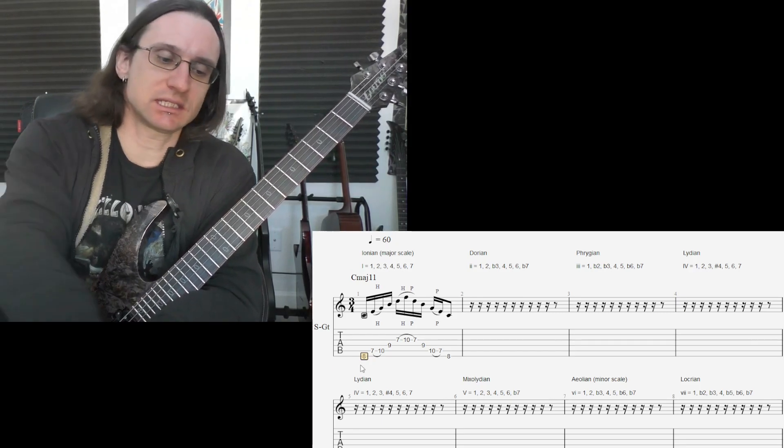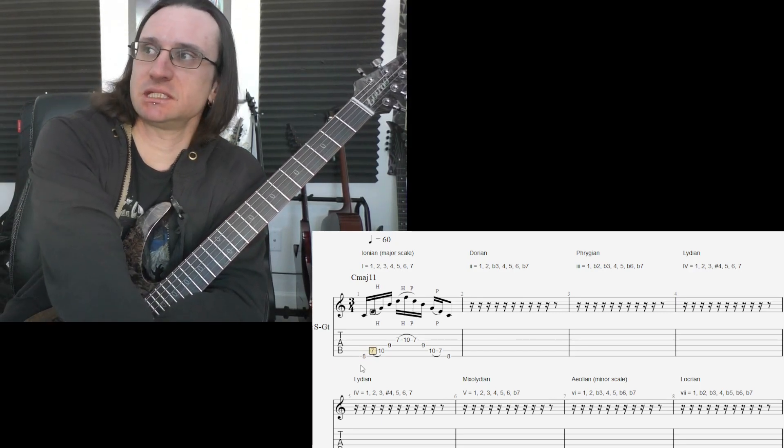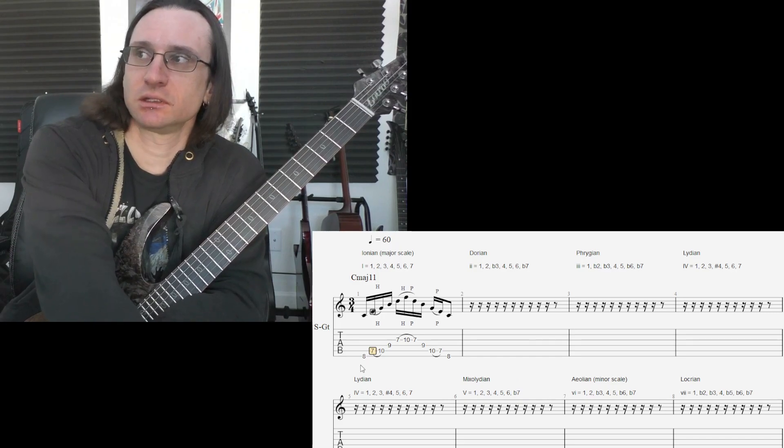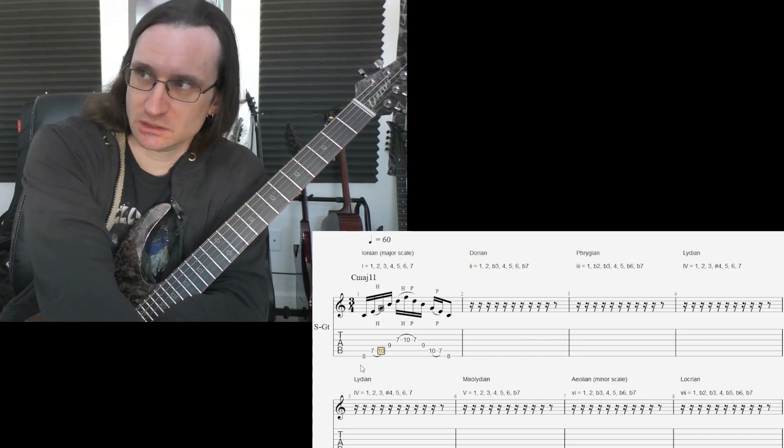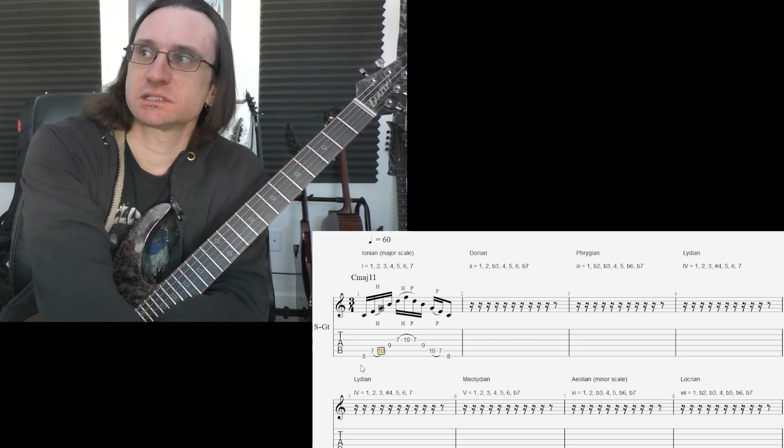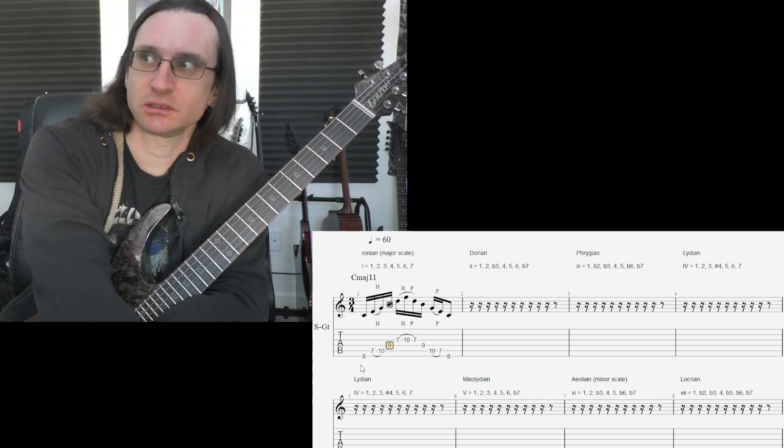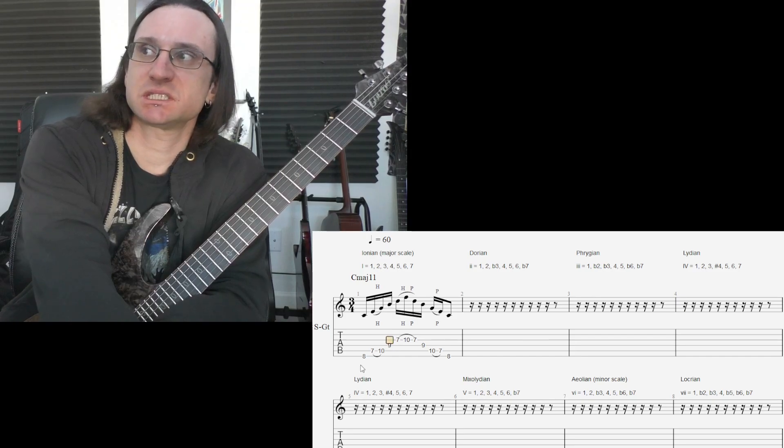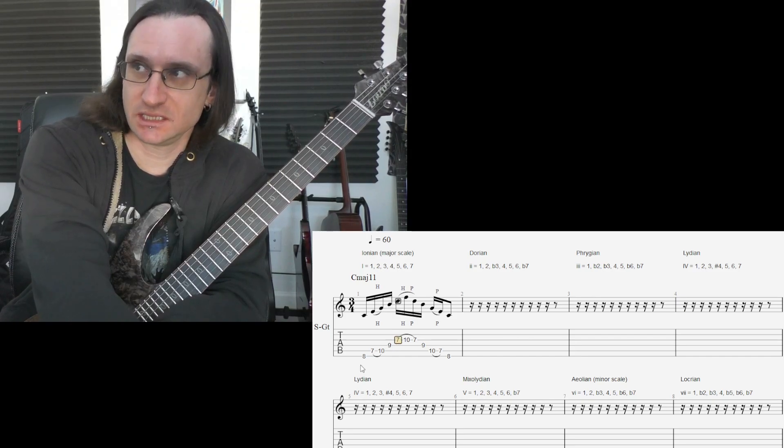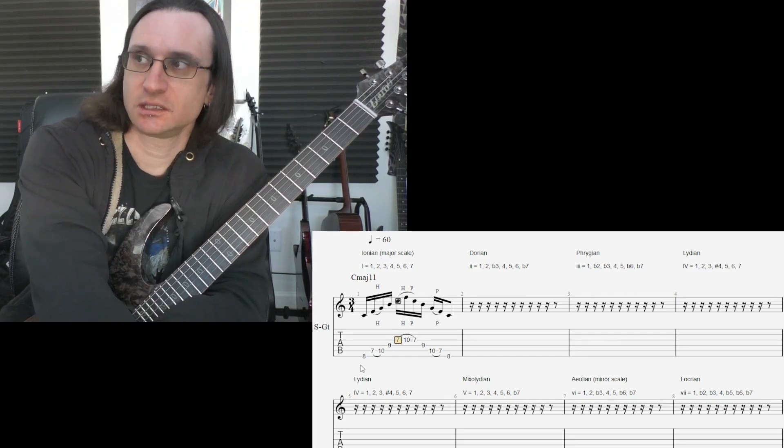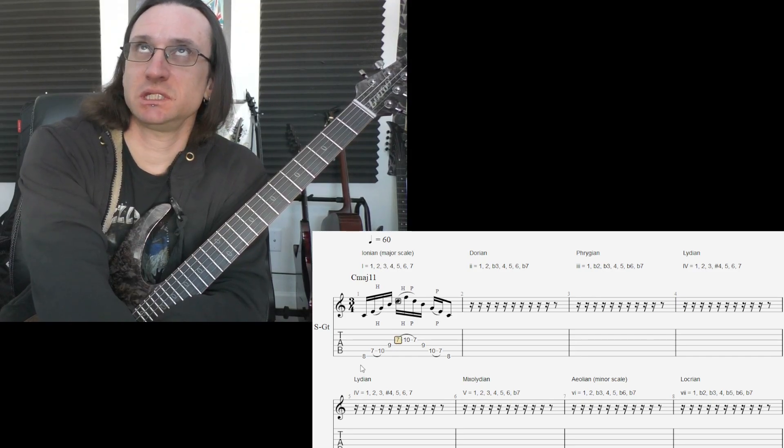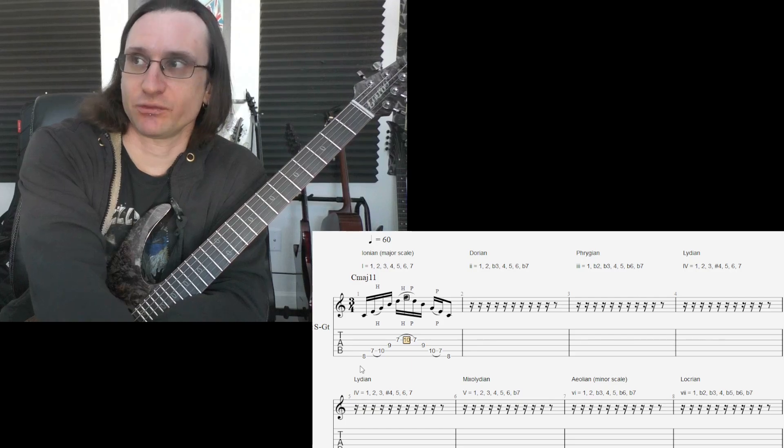C, skip D to E. Skip F to G. Skip A to B. Skip C to D. Skip E to F.